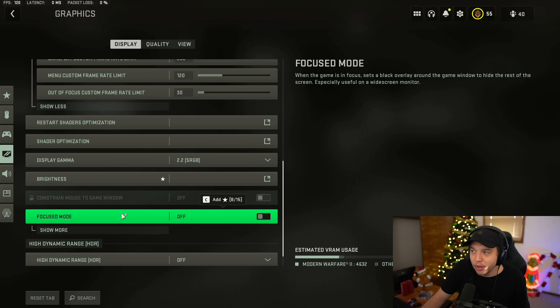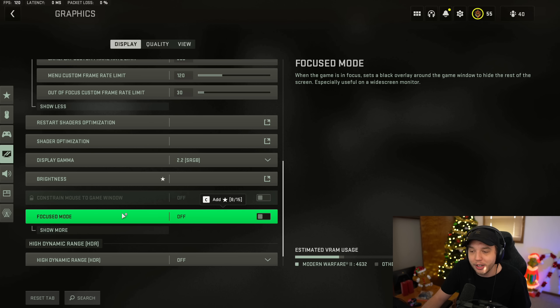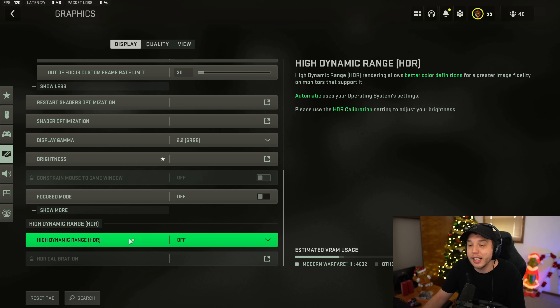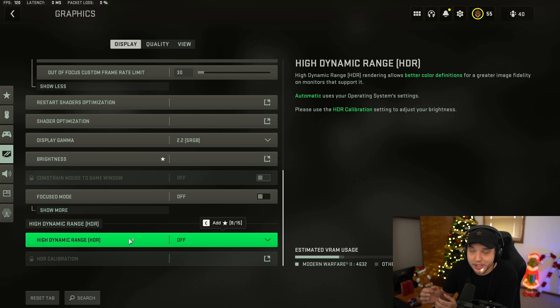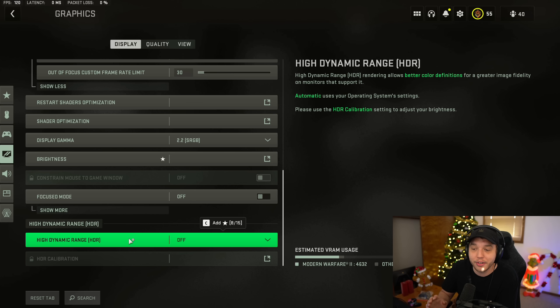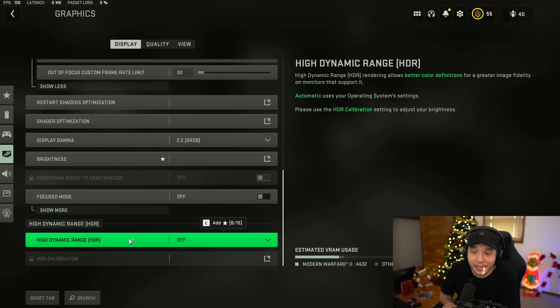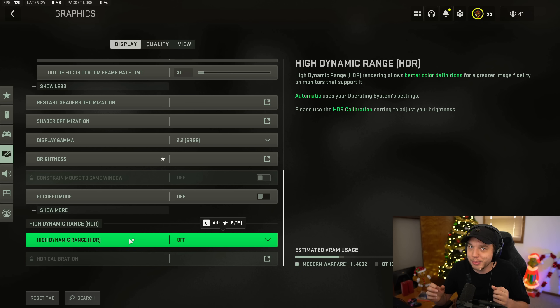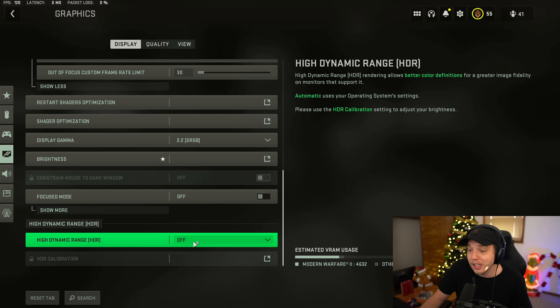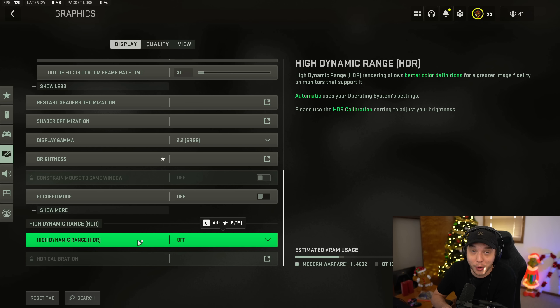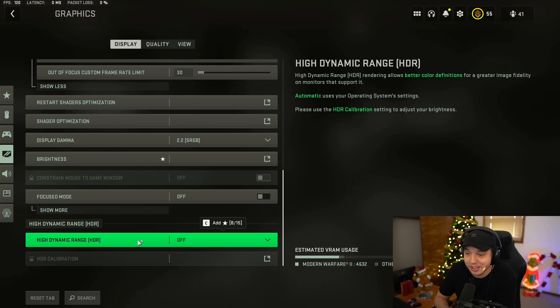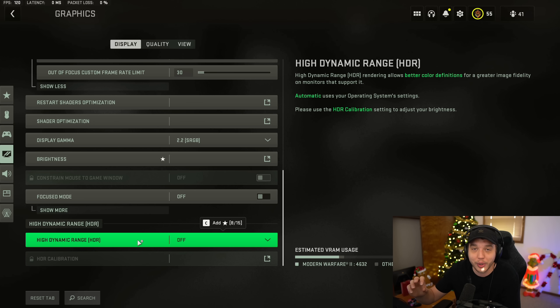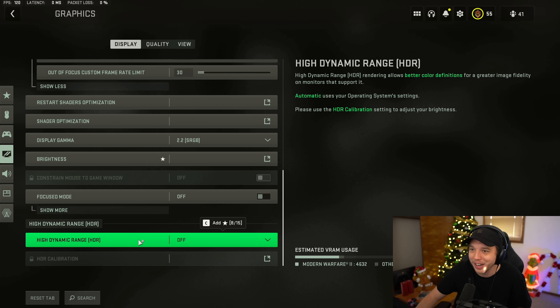And then focus mode, we do want this turned off. Although this could be helpful if you do play on an ultra wide monitor. And then high dynamic range or HDR, we do want this turned off. If you're playing on a gaming monitor, there is really no gaming monitors out there that have good HDR. But if you do have your PC connected to like an OLED TV or some sort of really nice TV, you would want to turn it on in that situation. But please, if you are playing on a gaming monitor, turn this off. It's going to look absolutely terrible unless you got that new Alienware ultra wide that's OLED or whatever.